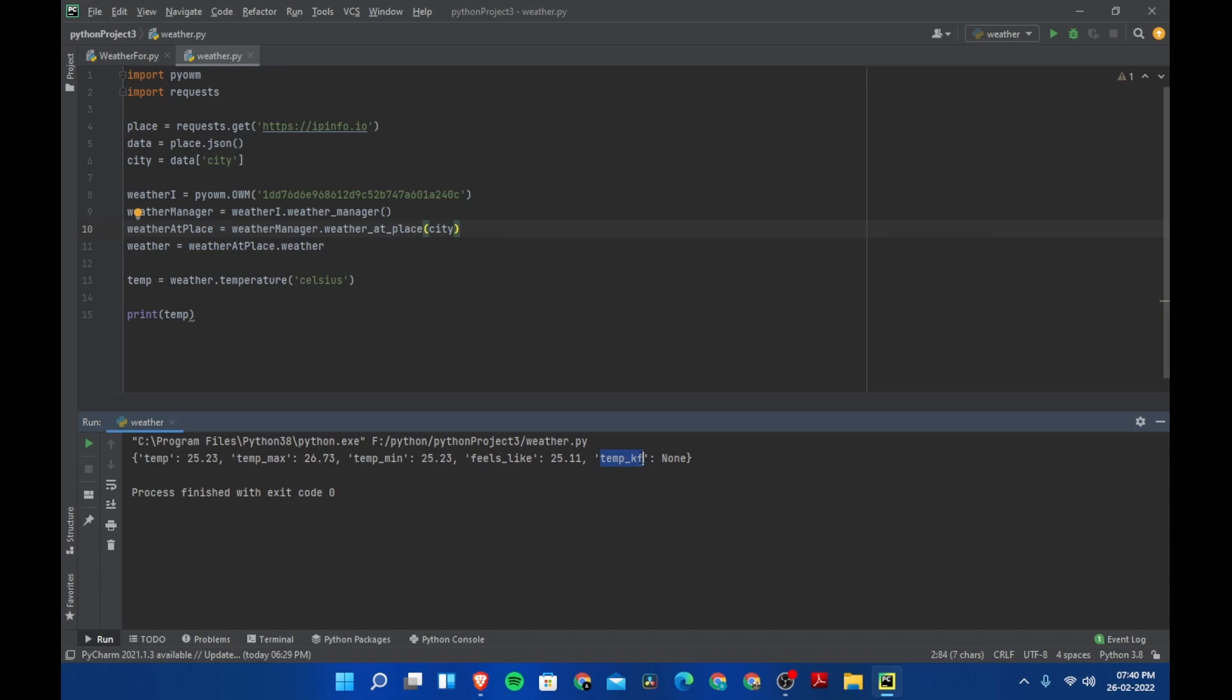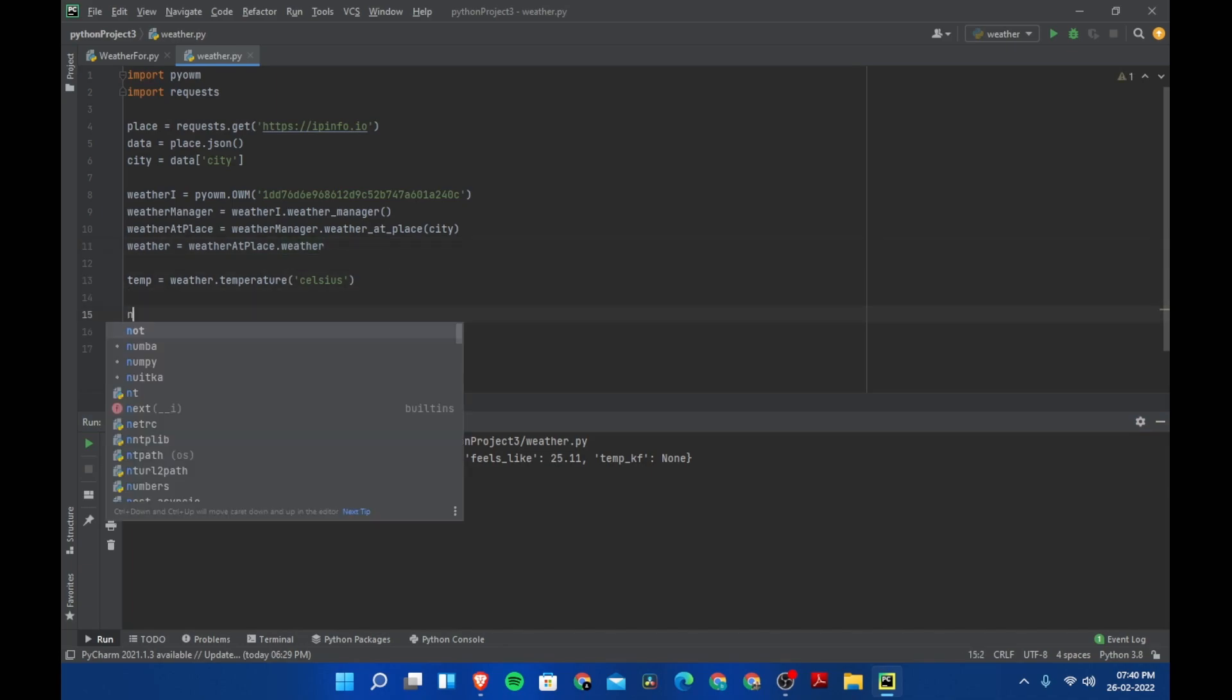These are all the temperature, temperature max, min, and feels like. If you want to access each one of these separately, you can even do that.